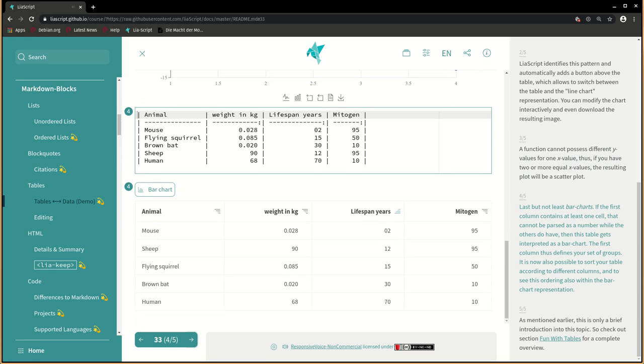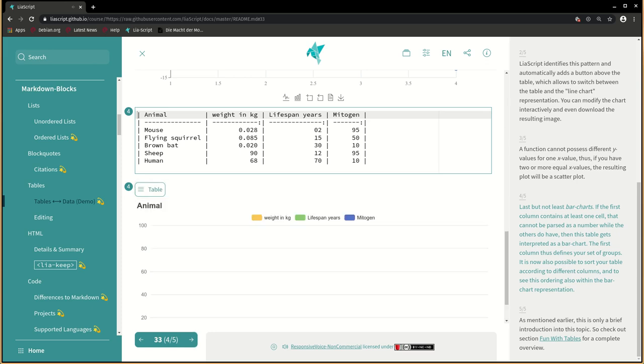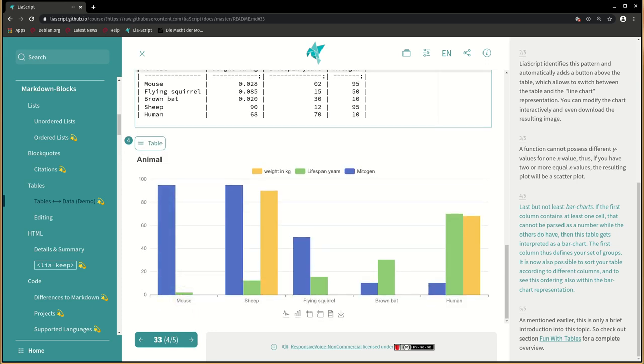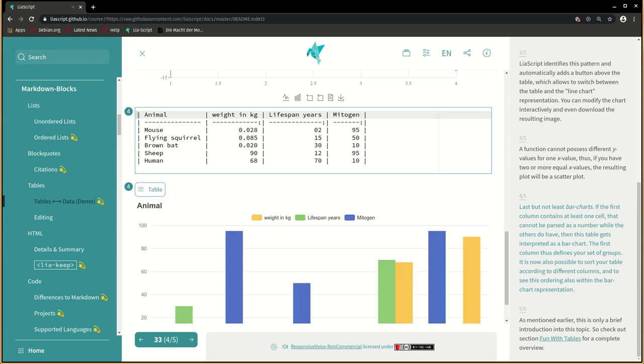Last but not least, bar charts. If the first column contains at least one cell that cannot be parsed as a number while the others do have, then this table gets interpreted as a bar chart. The first column thus defines your set of groups. It is now also possible to sort your table according to different columns and to see this ordering also within the bar chart representation.